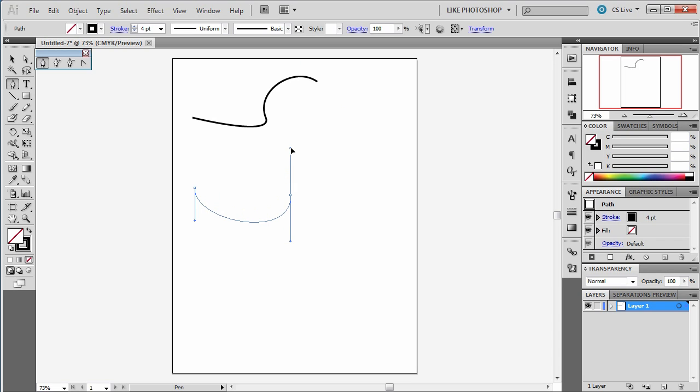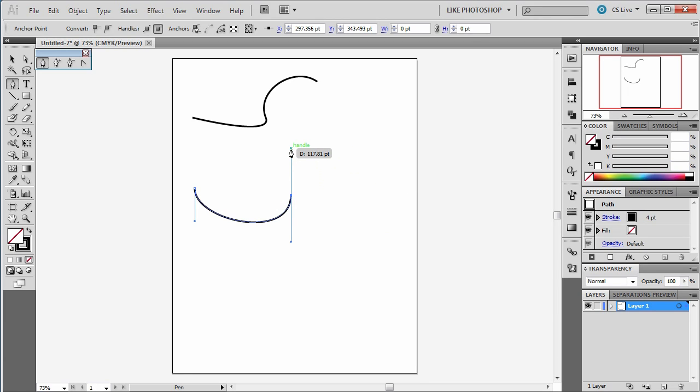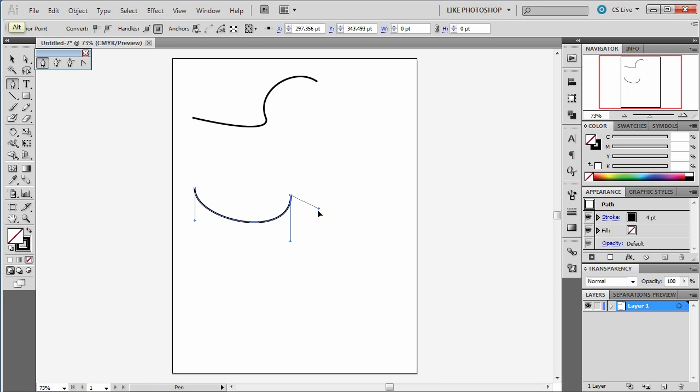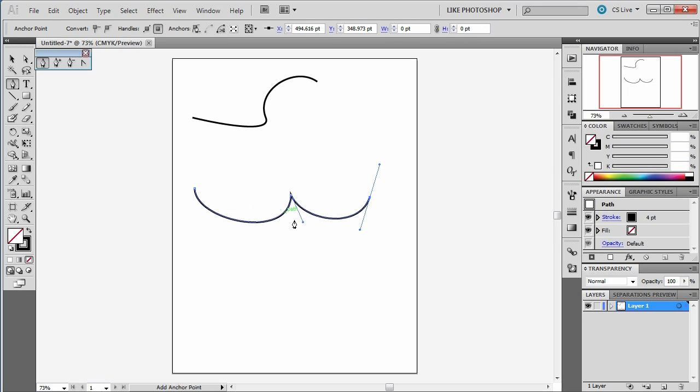Now, to then come down from that, I have to change this handle to not be a seesaw, but instead change it to be like a V shape. So I'm going to hold down Alt, and it'll switch my mouse to the Convert Anchor Point tool, and I can just drag that down. And then now, when I come off that point, it creates that W type look.